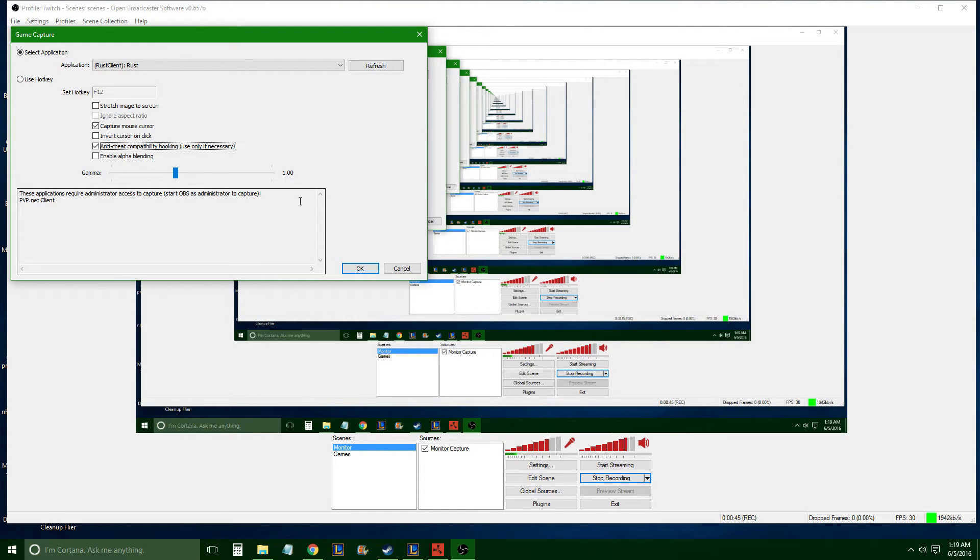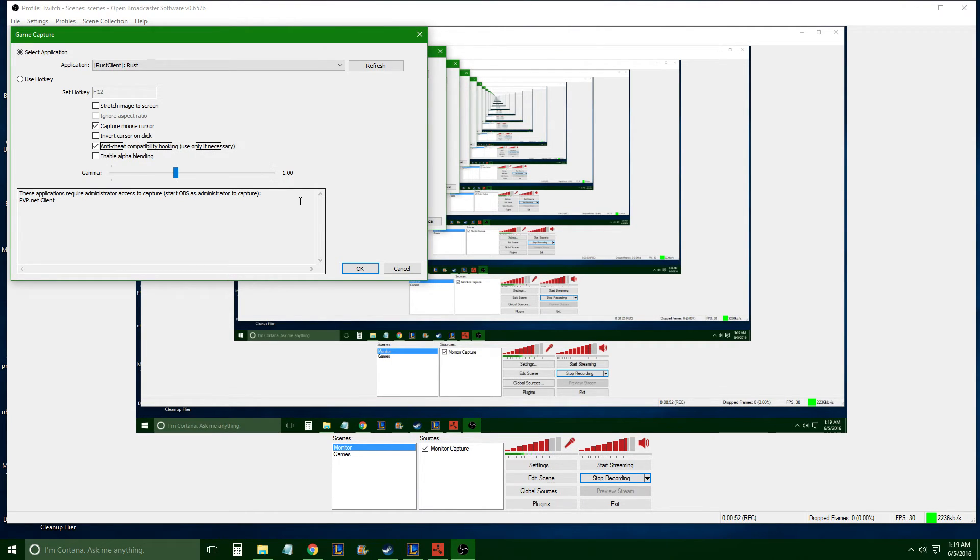So by clicking that button, OBS is just telling that game that you're not hacking. It's showing the anti-cheat program that it's not a hack, it's not a third-party program used for cheating.